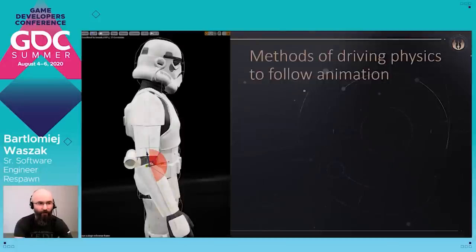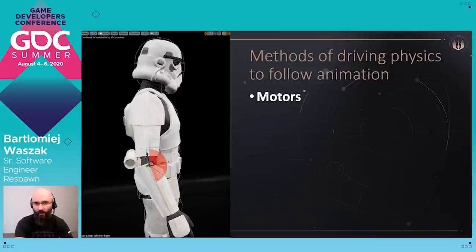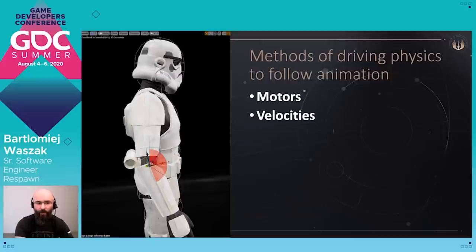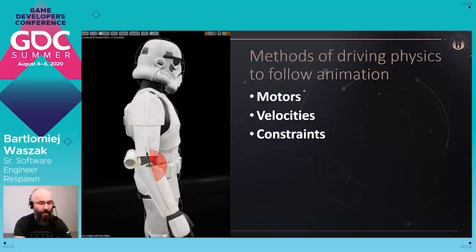In general, we have three main methods of driving physics to follow the animation. The first method is using motors — the motor is a part of the joint constraint between ragdoll bodies, and they use a specified animation target to generate the local force between connected bodies, driving bodies to follow the animation target. The second method is using velocities, where we compute the velocity needed to move the body from one place to another during a given frame time to reach the animation target. The third method is using constraints, where we create a new constraint between a dynamic body of the ragdoll and the animation target, and all parameters for this new constraint define how we force the dynamic body to follow the animation target.